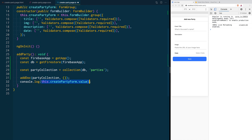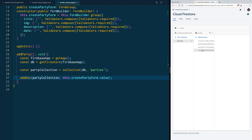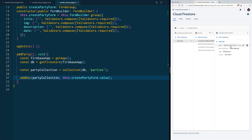The object we are going to pass there is the result of our form. Now we save, and when the page reloads we can enter a new event — description, image URL, and date — and when we click save, we can go to our Firestore application and see that it added the new document we just created.